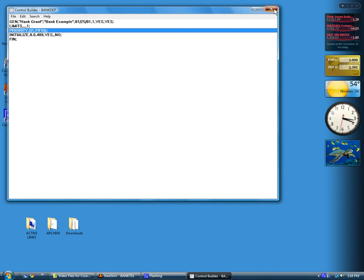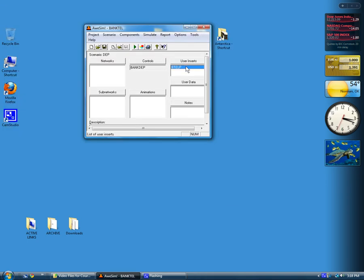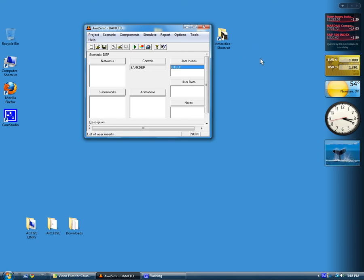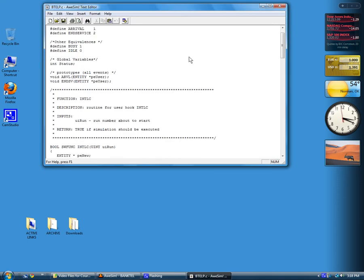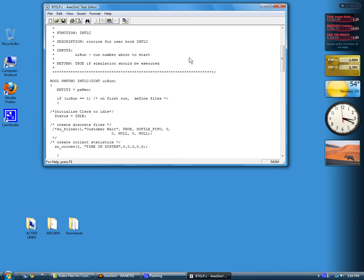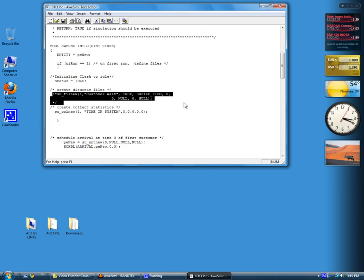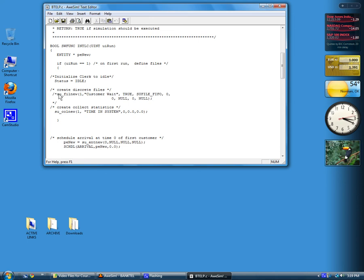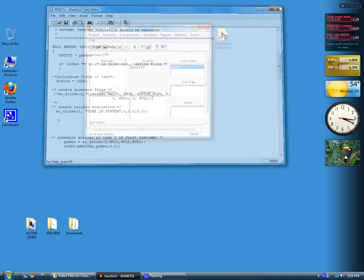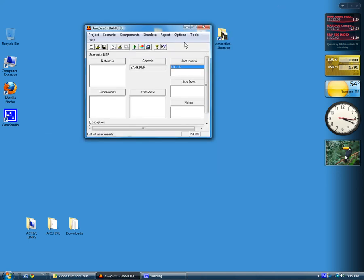We can use that in place of the function that we used before in INTLC to set up the file. You can do it either way, but don't do it both ways. Sometimes it's easier just to put in the priority statement, especially if you have an alternative ranking procedure. If I scroll down to INTLC, you can see here for the file function, I've commented it out, but just left it in for your reference. So it's not executed, but the priority statement replaces this particular statement in the SLAM model.